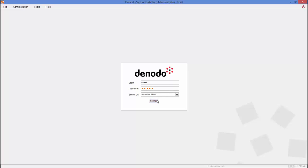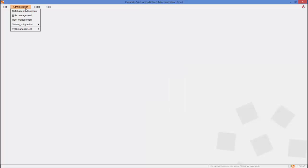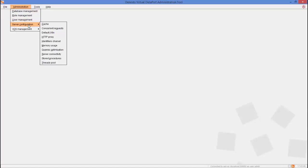Once you log in, access the administration management. Moving the mouse over the server configuration option will display a menu with the different sections to configure the Virtual Data Port server.